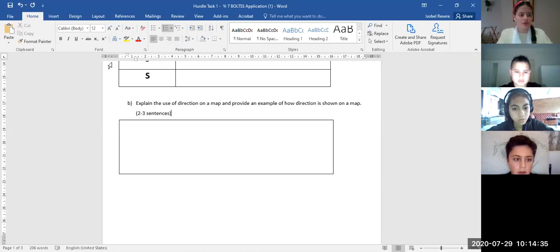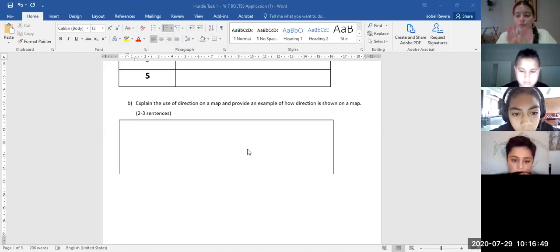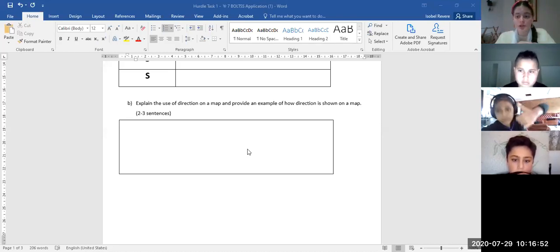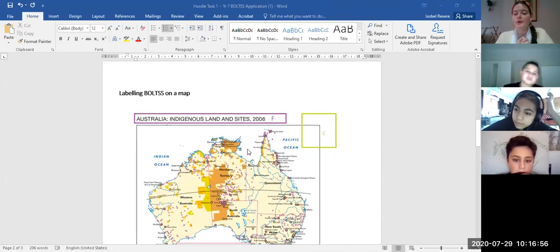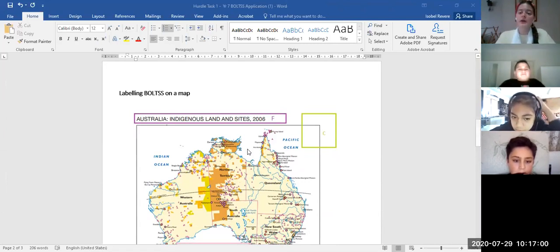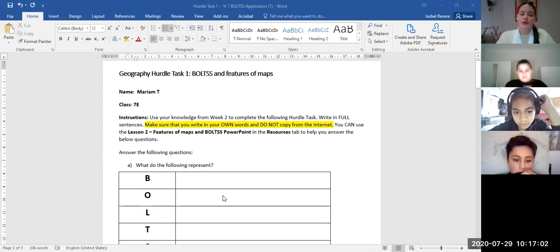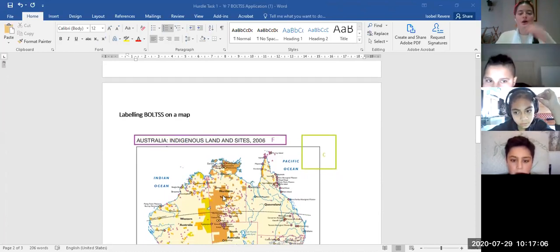Maluka asked if we can put our words in bold — as long as I can read it, I don't mind. So I'll give you a little bit more time to work. How is everyone going — can I move on to the next question? Okay, let's go. Here we have the next section. We just did Part 1, and now we're on to the next section where we're labeling the BOLTS features on the map.